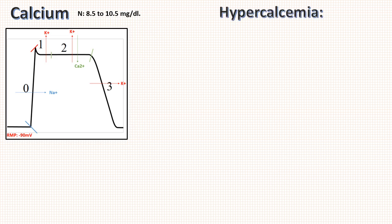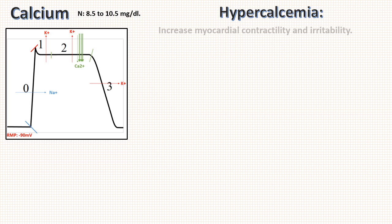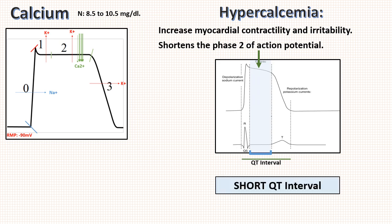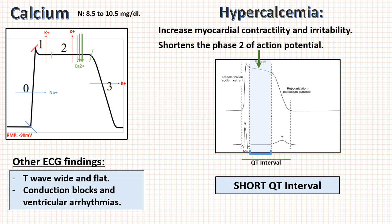First of all, hypercalcemia. We know that calcium acts in phase 2 of action potential and calcium is like sodium ion, which will cause depolarization. If calcium is more, there will be more depolarization which will increase myocardial contractility and irritability, and in turn shortens phase 2 of action potential. As we discussed, phase 2 correlates with ST segment. So in turn this will cause short ST segment, which is a part of QT interval. So finally there is short QT interval. Other ECG findings are wide and flat T wave whose mechanism is unknown, and this also increases the risk of certain conduction block and ventricular arrhythmias.